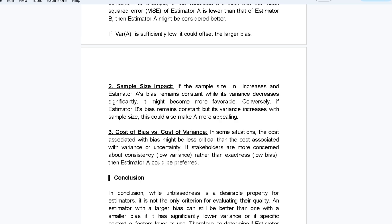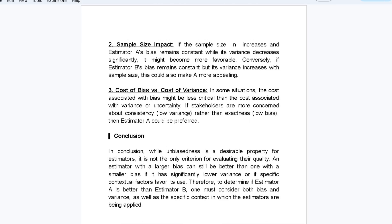Sample size impact: if sample size n increases and estimator A's bias remains constant while its variance decreases significantly, it may become more favorable. Conversely, if estimator B's bias remains constant but its variance increases with sample size, estimator A becomes more appealing. In some situations, the cost associated with bias may be less critical than the cost associated with variance — if stakeholders prioritize consistency (low variance) over exactness (low bias), estimator A could be preferred.